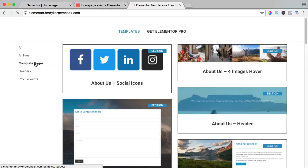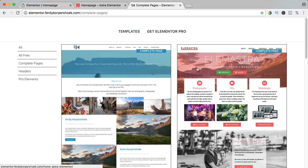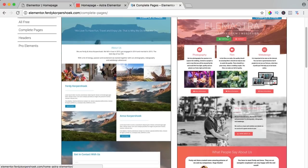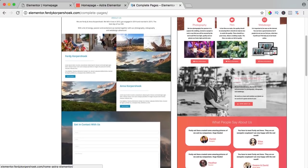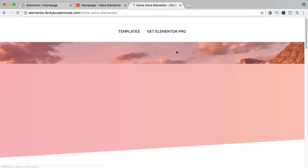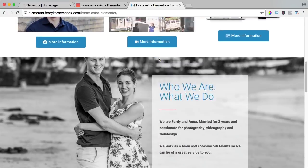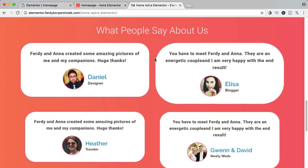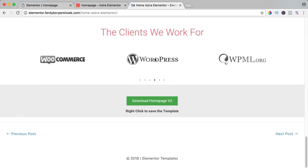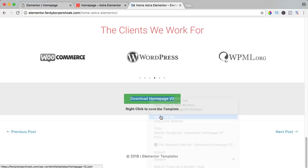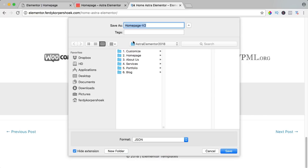I go to complete pages and I can choose one. Maybe I like this one — this is the one we are going to make in the tutorial. But maybe you want to just import this into your website. Well, you can do that. Over here it says 'download homepage version 2' — right click, save link as, and I save it as Astra Elementor.